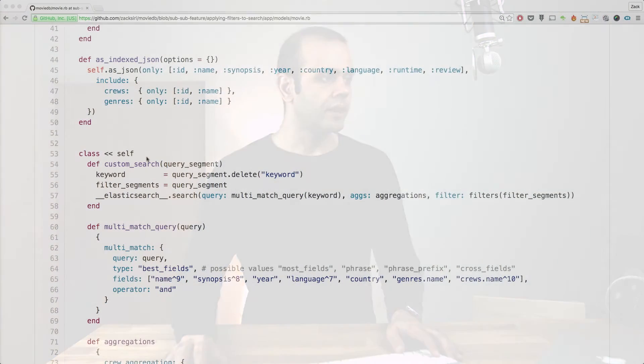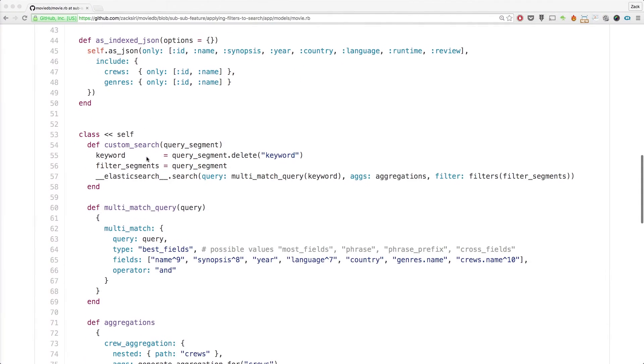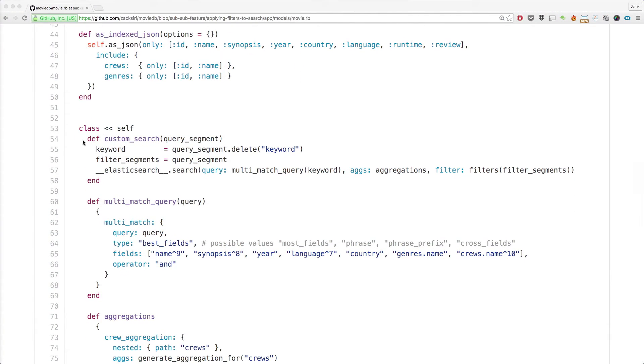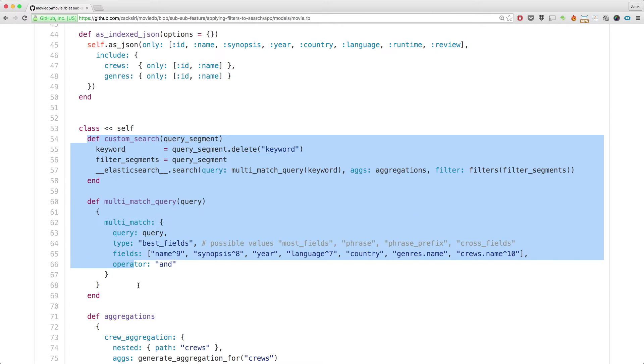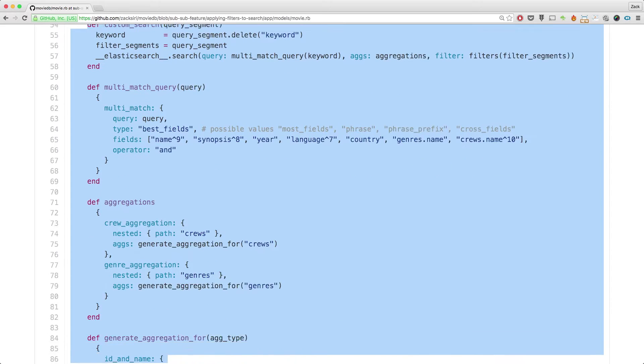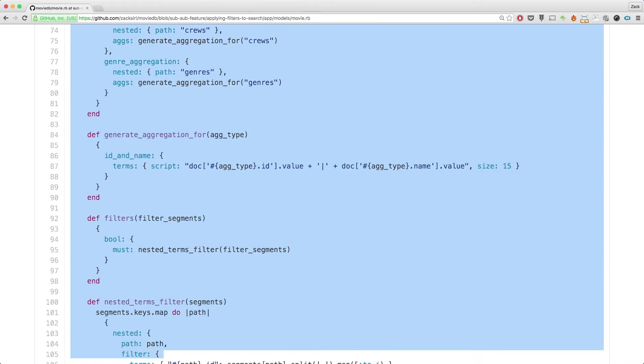Let's take a look. I've got the existing code open here on GitHub, and as you can see the search query is quite big.